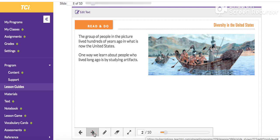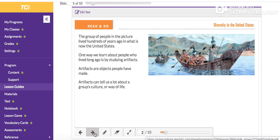One way to learn about people who lived long ago is by studying artifacts. Artifacts are objects people have made. Artifacts can tell us a lot about a group's culture, or way of life. What artifacts can you find in the picture?